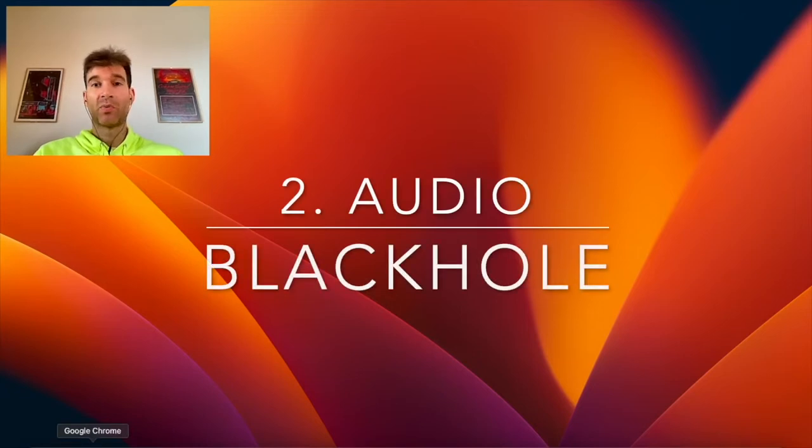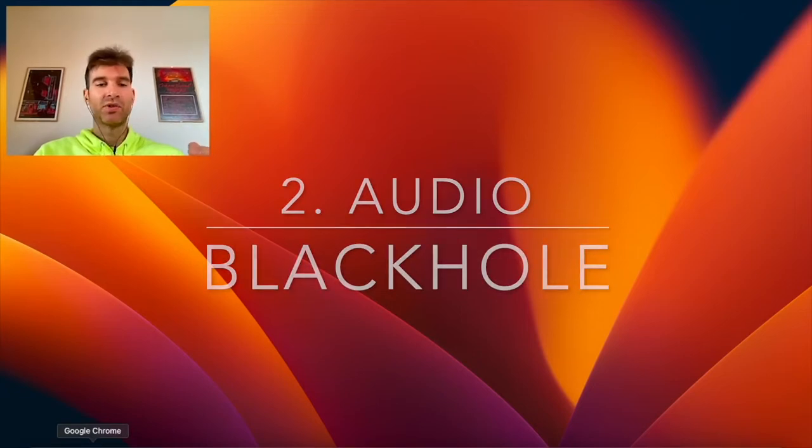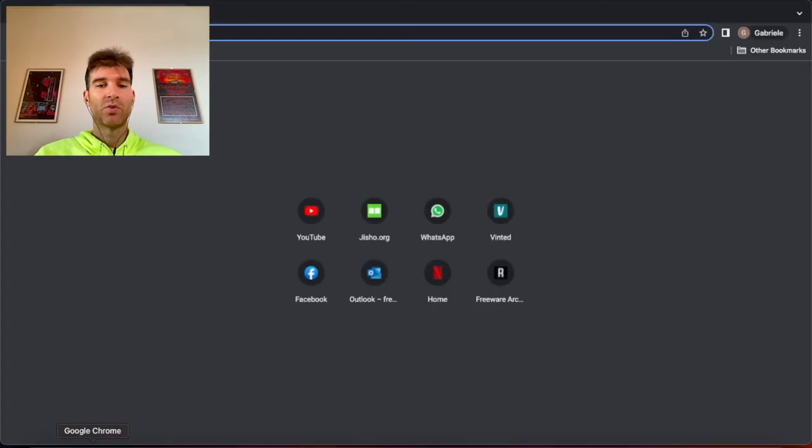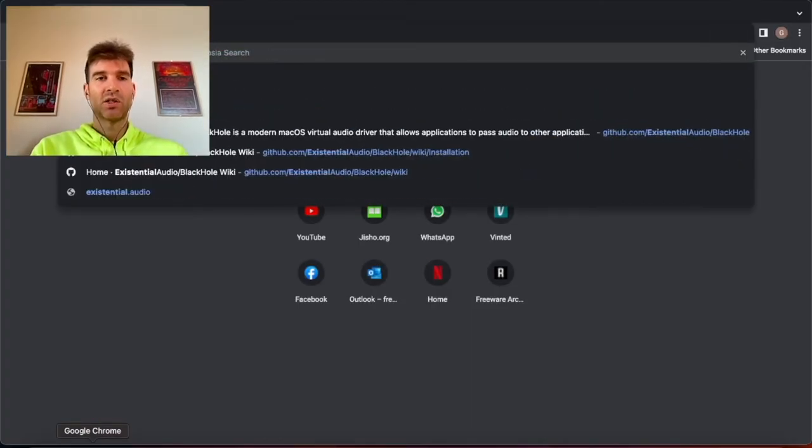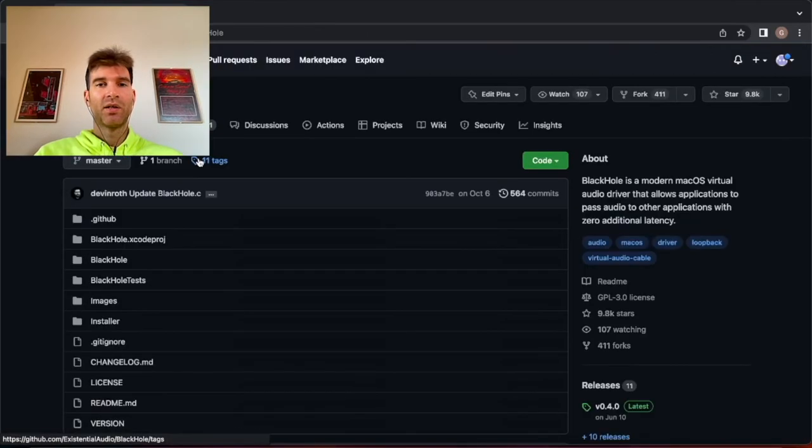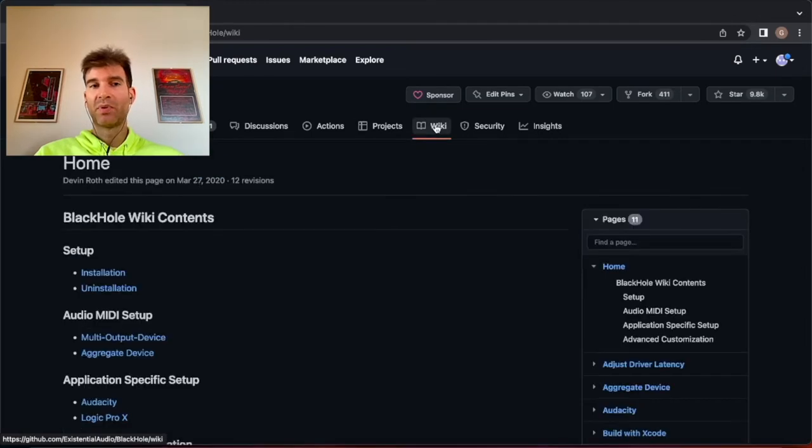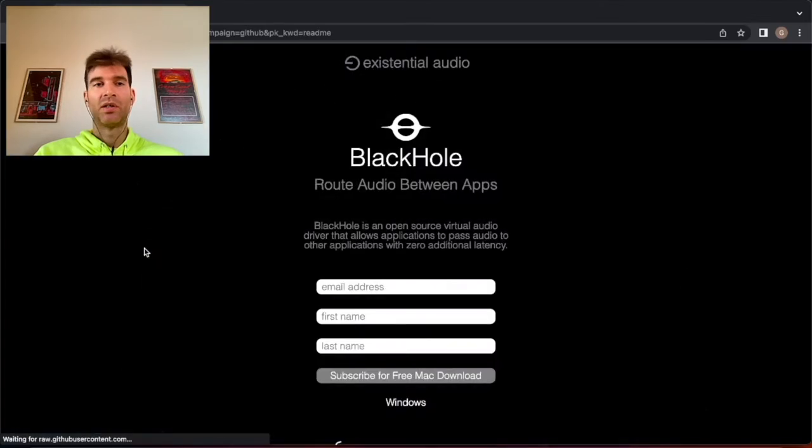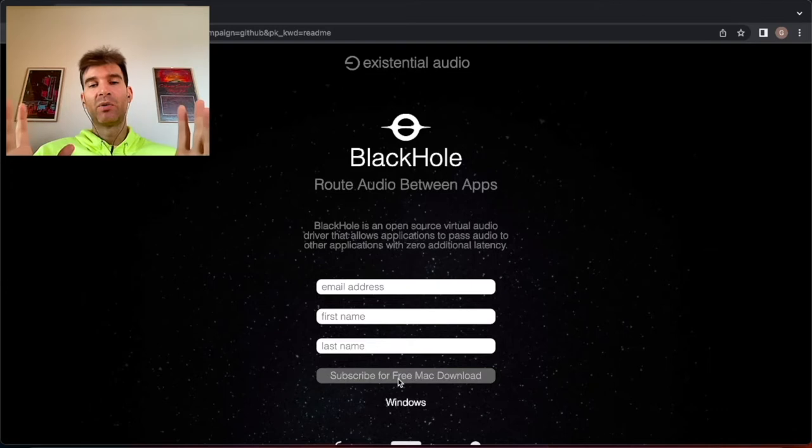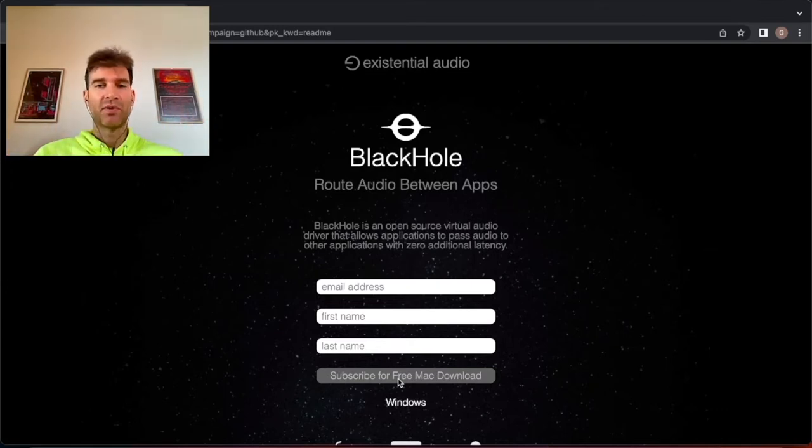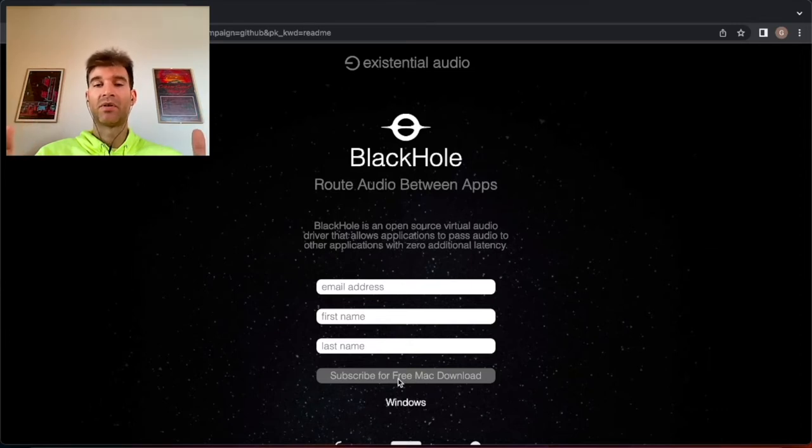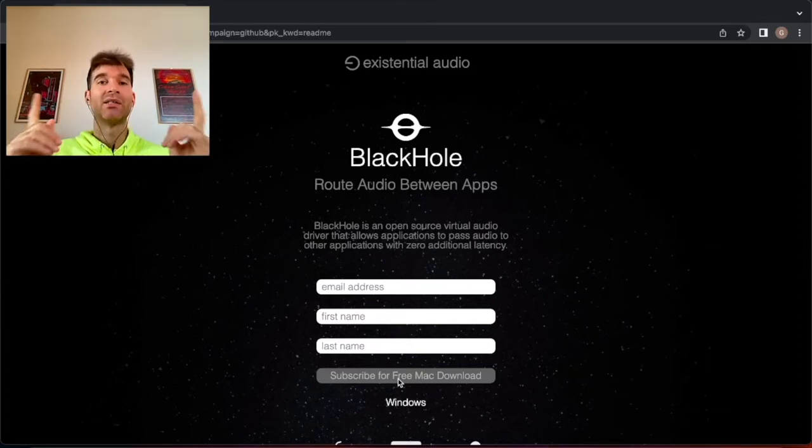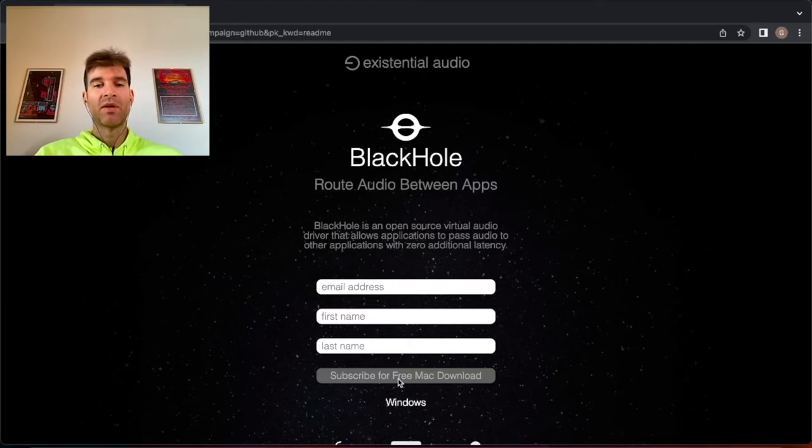Let's get that second virtual cable and that one you're going to have to download but again it's completely free, completely unintrusive piece of software. You just open up your browser, you type in existential audio black hole and it's the first result. Then you can go to wiki. Don't be intimidated by github, just go to installation, download the latest installer and they're going to ask you for your email address, your first name and your last name. I know what you're thinking, you don't want to be subscribing to any service, but trust me I have installed this driver almost a year ago and I have never received even just one single email from them.